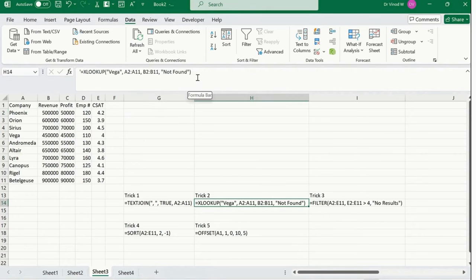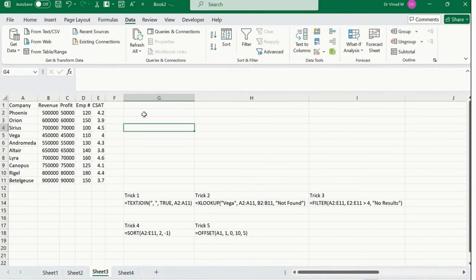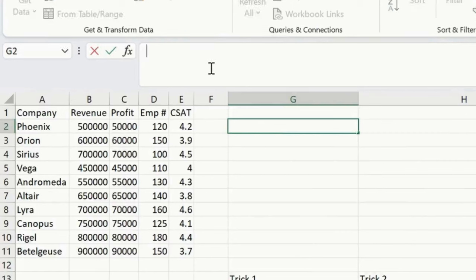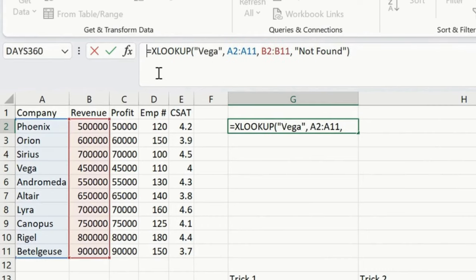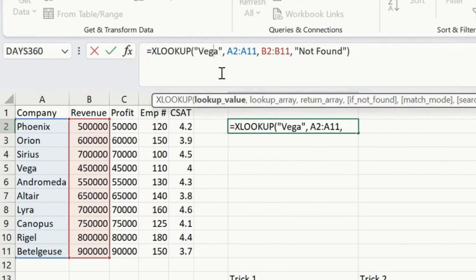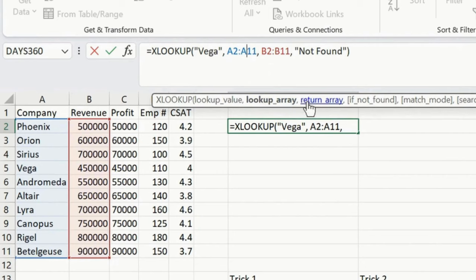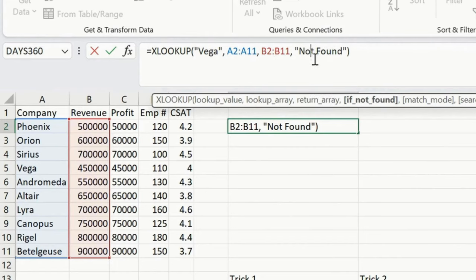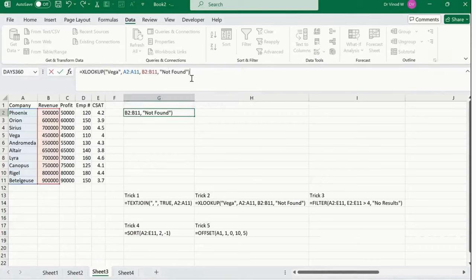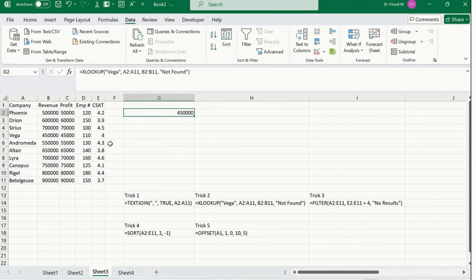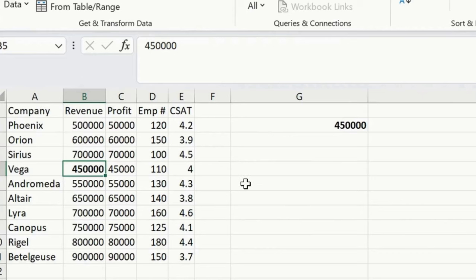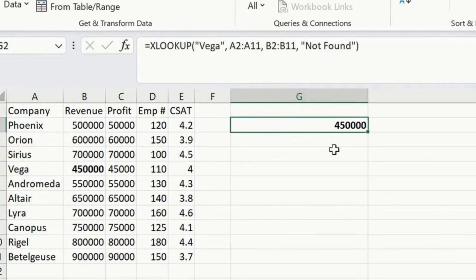Next is XLOOKUP. Most people know VLOOKUP and HLOOKUP — XLOOKUP is the advanced version. For example, to find 'Vega': select lookup value, then A2:A11 as the lookup array, the revenue column as the return array, and 'not found' as the if-not-found text. Press Enter and you get 45,000 as the result. This is how XLOOKUP works.